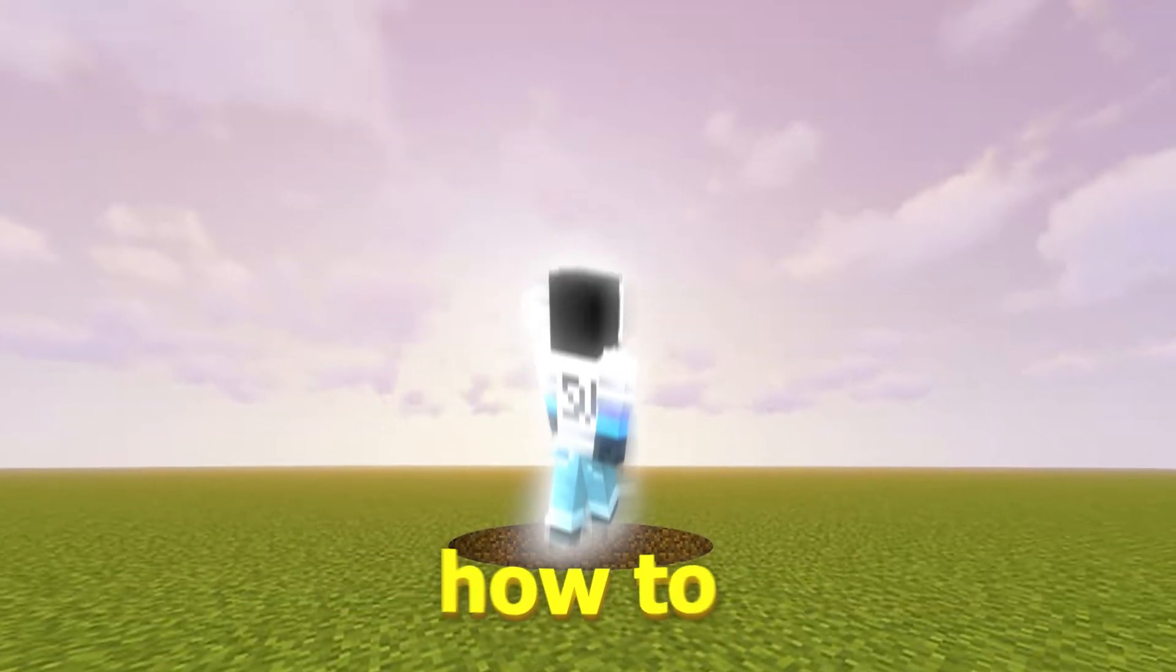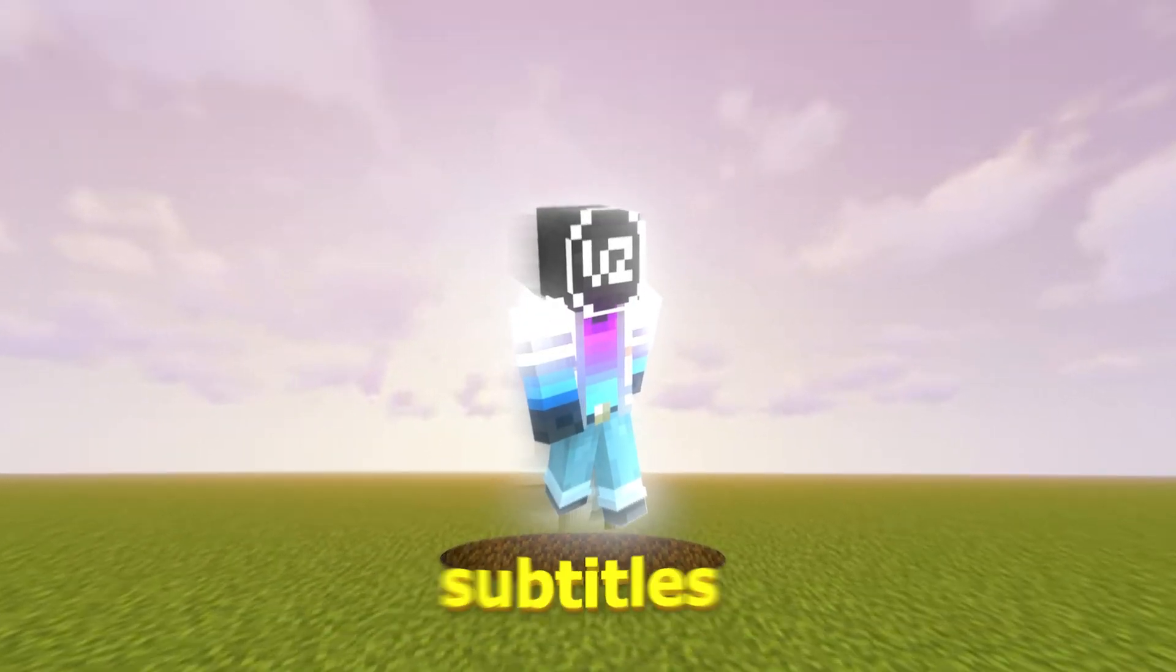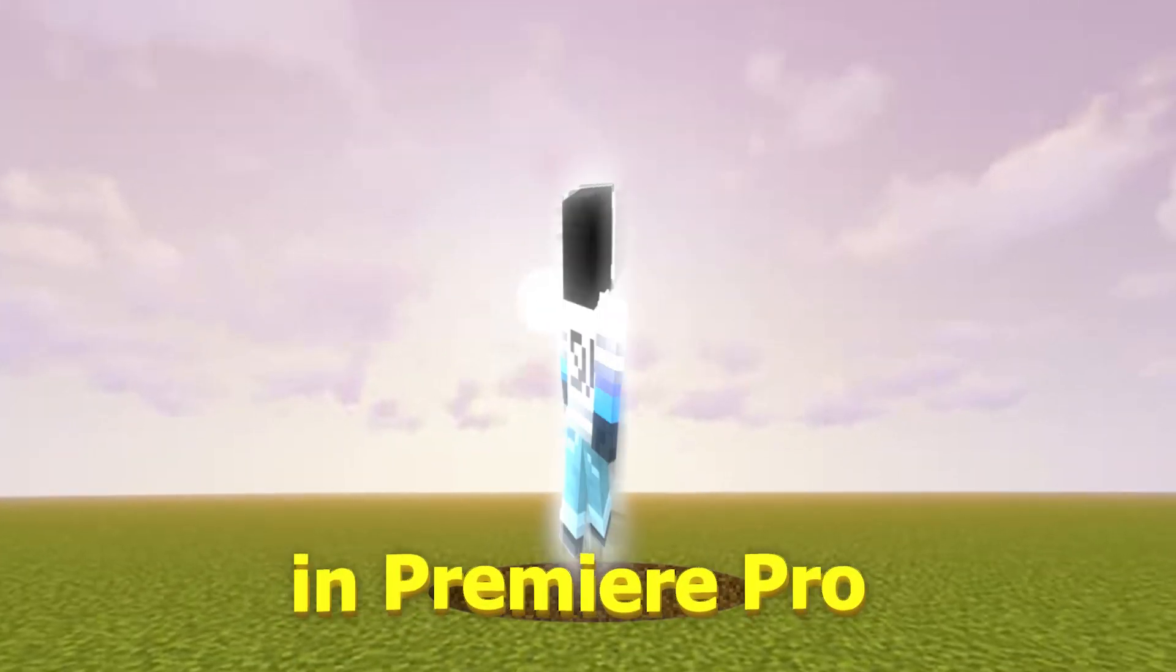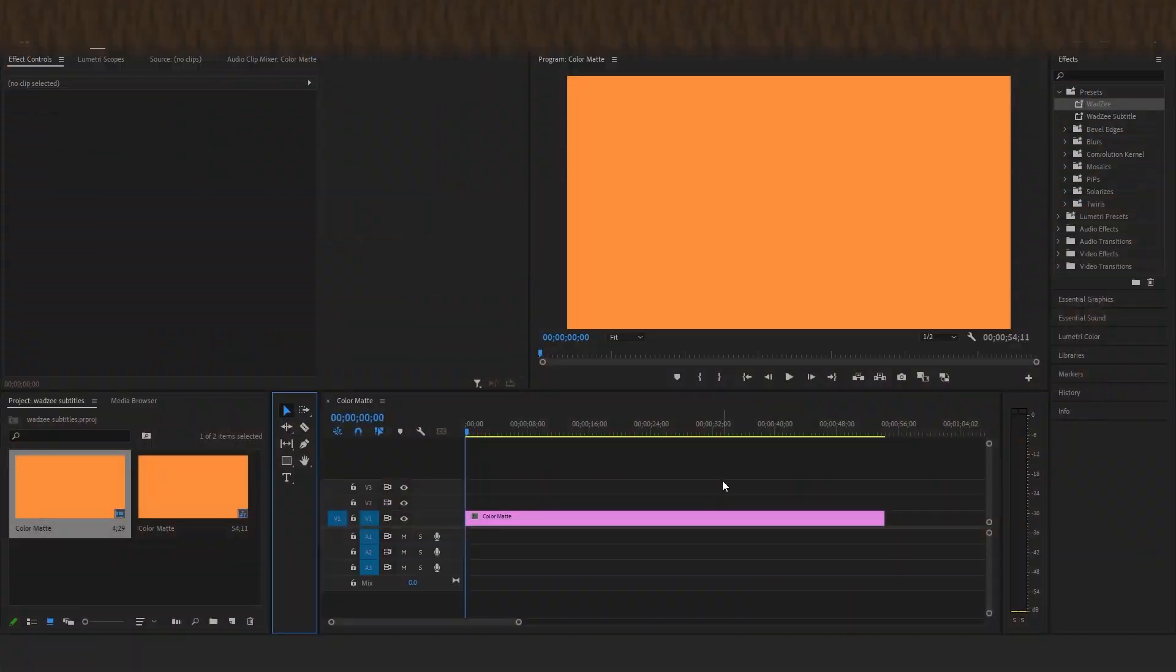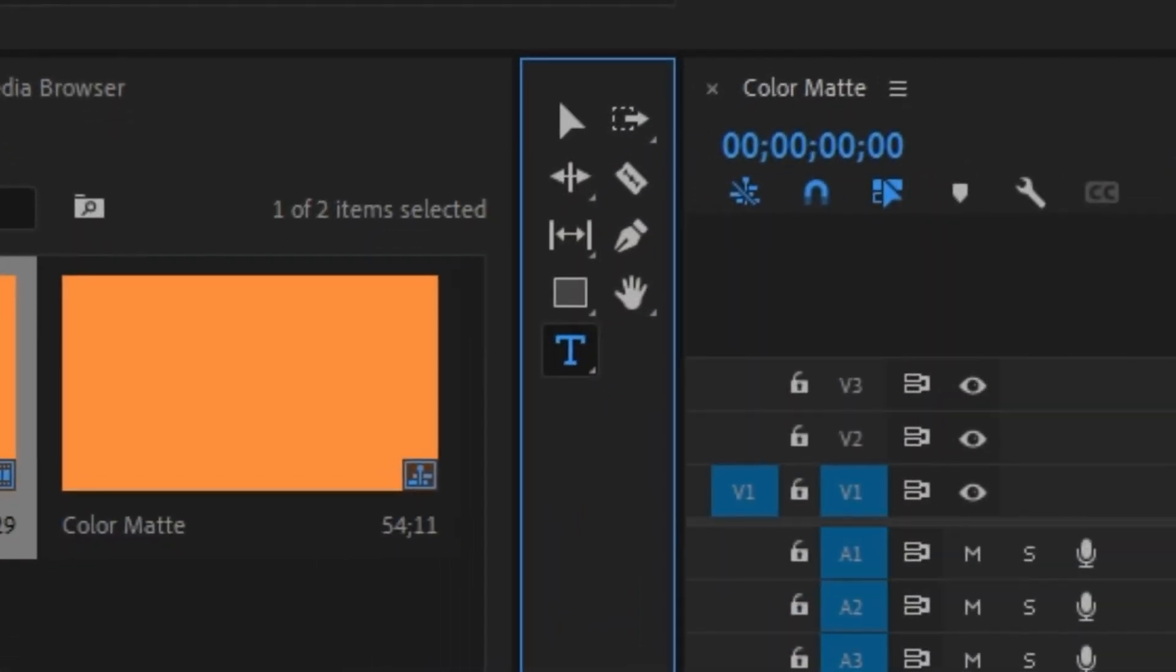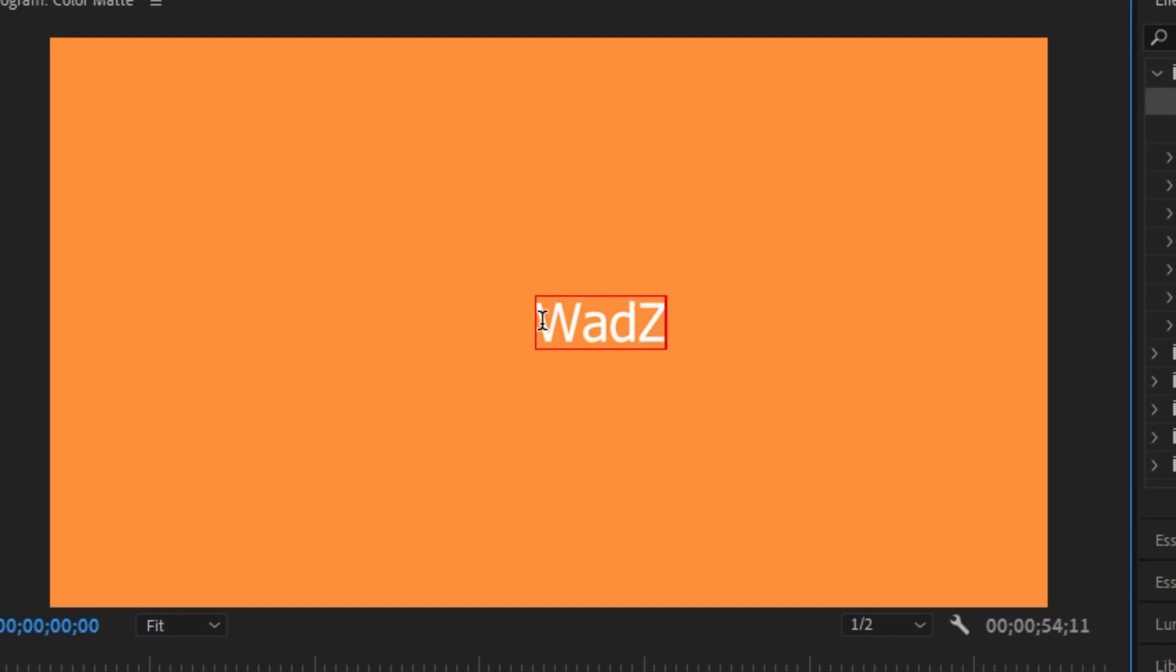Today I'm going to be showing you how to create Wadzi subtitles in Premiere Pro. So let's just jump right into it. So the very first step is grabbing the text tool and typing a word up here. So for now I'm just going to use the word Wadzi.